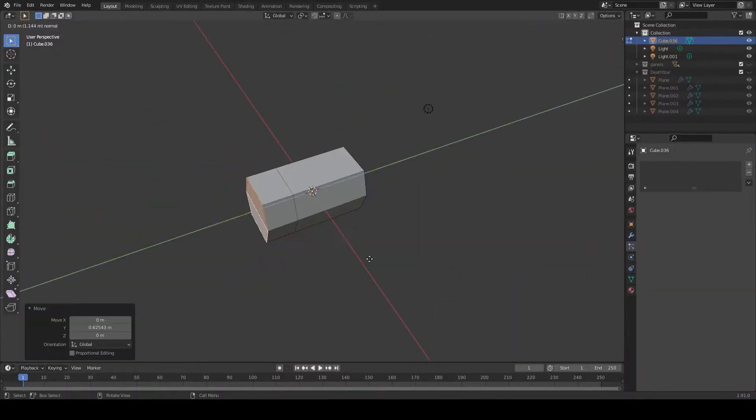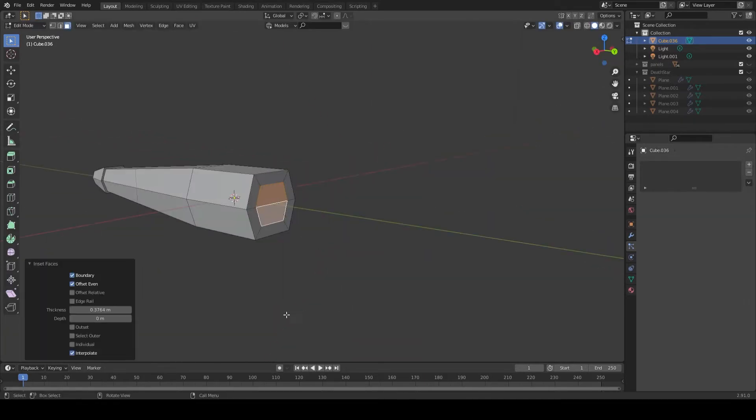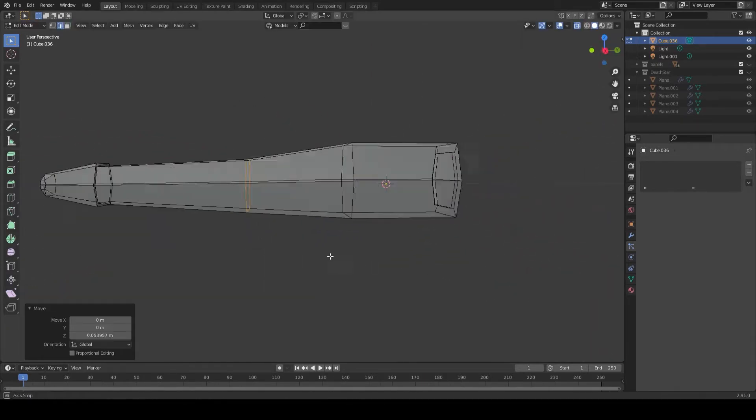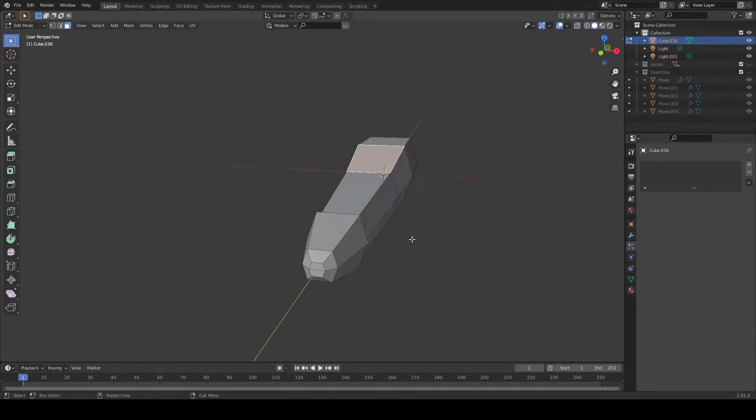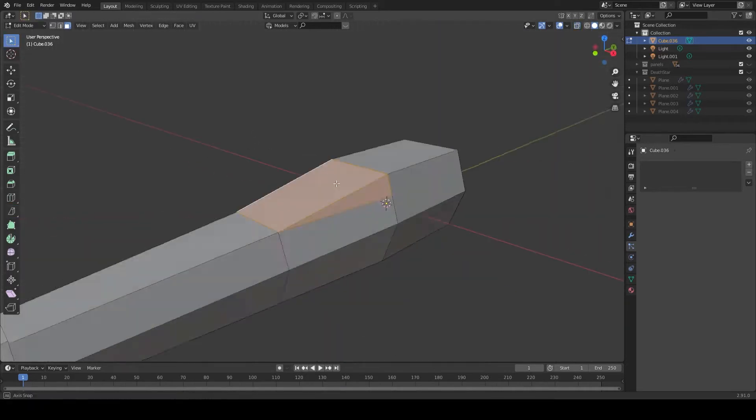Hello low-poly fans, welcome to Cane in 3D Story Mode. Today we're modeling the trench run scene from Star Wars A New Hope.